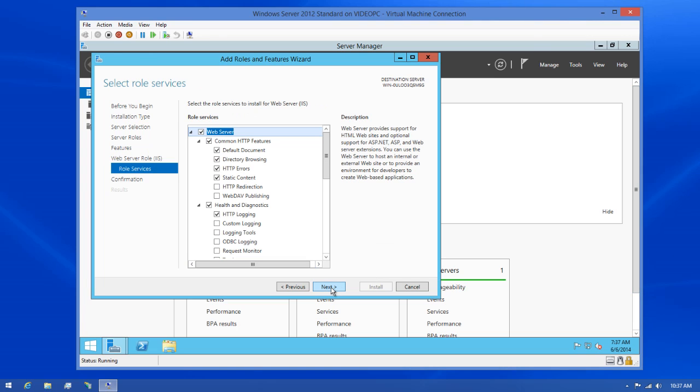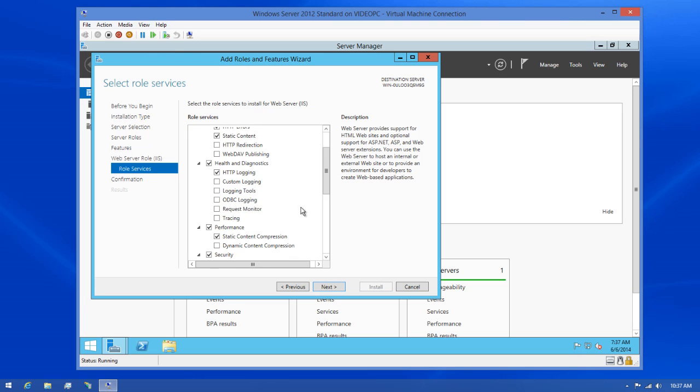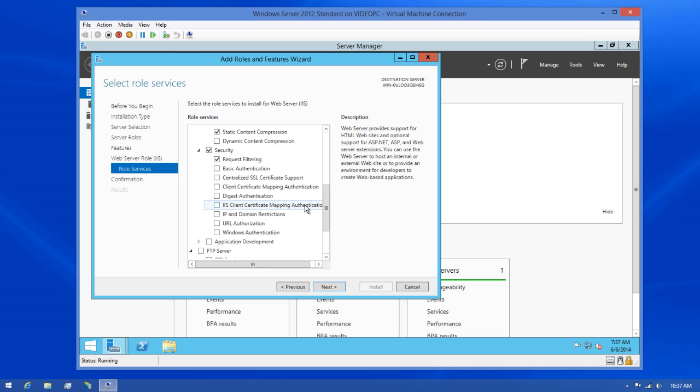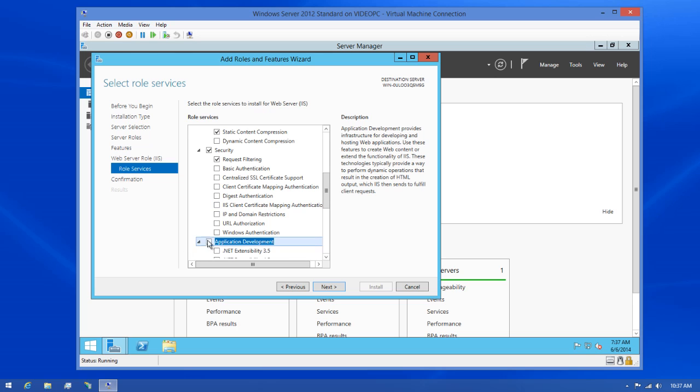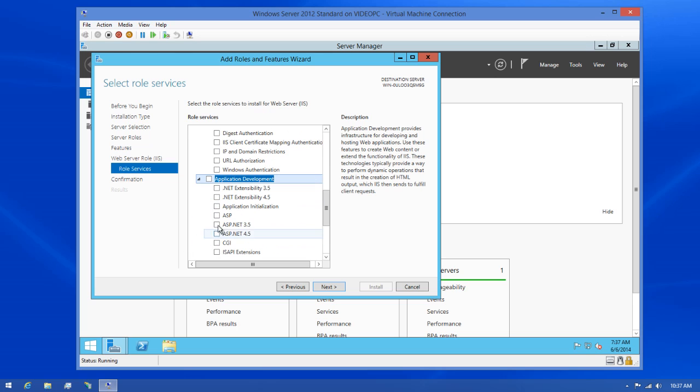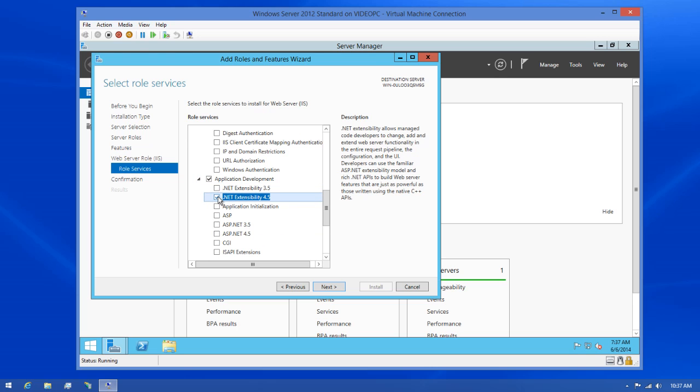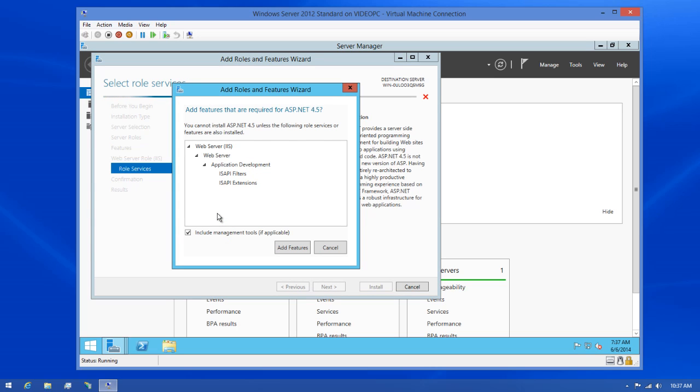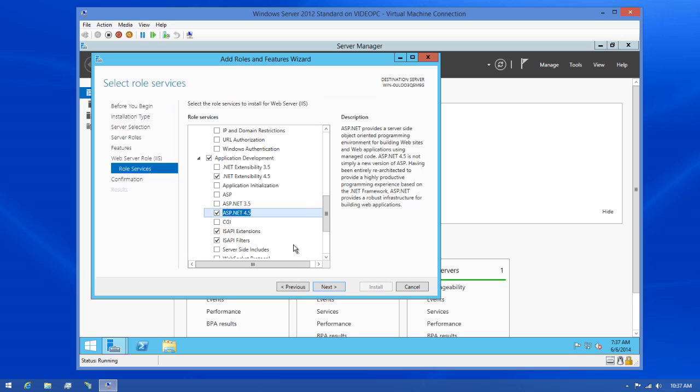Now we can choose the role services for IIS. Although there's a lot of services here, we only need a handful of them. First, let's find the application development grouping. In here, we need to make sure that .NET Extensibility 4.5 is checked. Next, we'll check the ASP.NET 4.5 option. And when I click this, it will tell me that the ISAPI filters and extensions are needed as well. So I'll click the Add Features button.